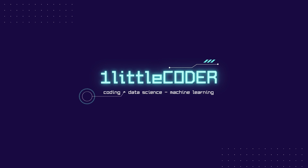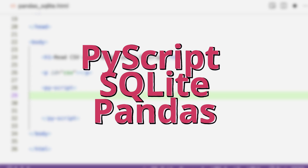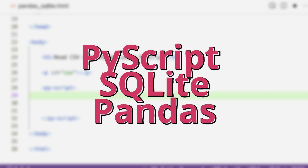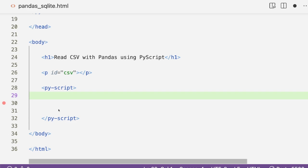Welcome to One Little Coder. In this PyScript tutorial, we are going to learn how to use SQLite in your PyScript web application. We are going to read a CSV file using pandas, convert that CSV into a SQL table, read the SQL table, and finally print some output.